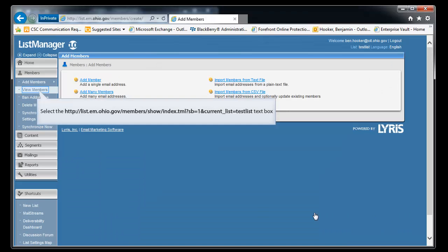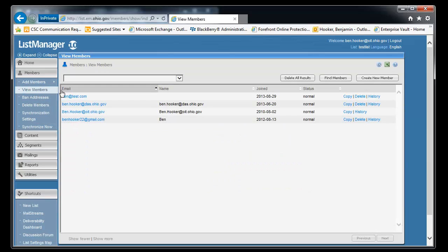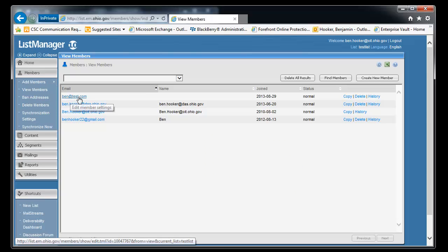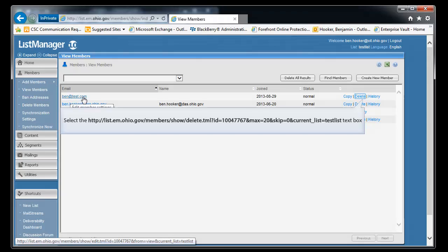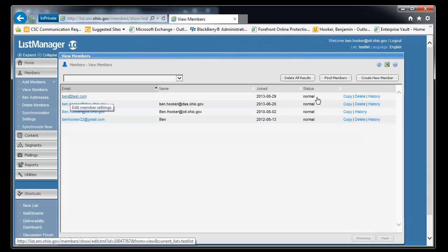And let's go check it out and make sure it worked. We'll click view. And we see Ben at test.com is back on the list. And let's go ahead and delete it.